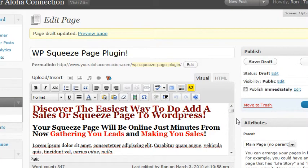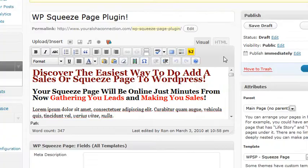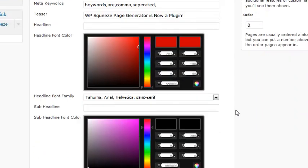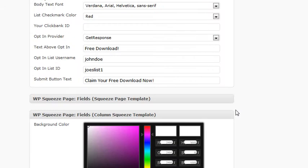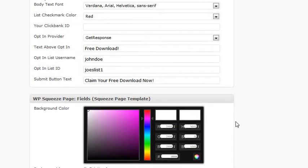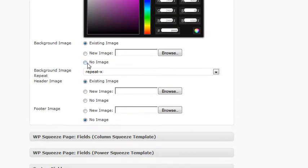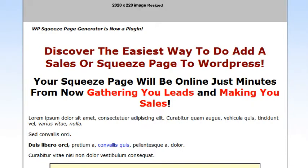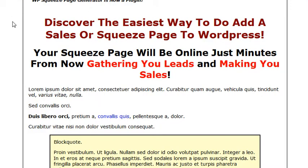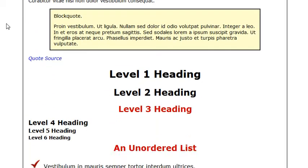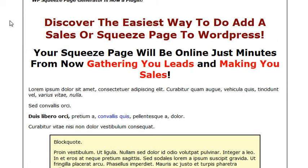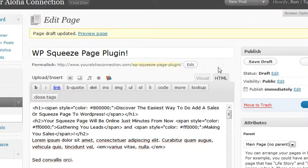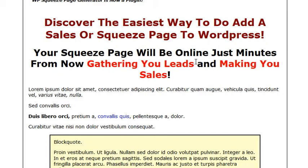If you want to get rid of an image, just click on 'no image' and that'll remove your header, or your background, or both if you uncheck them both.